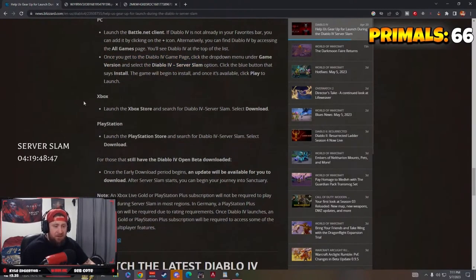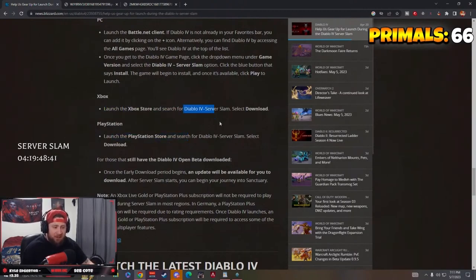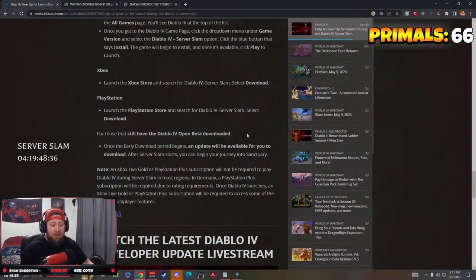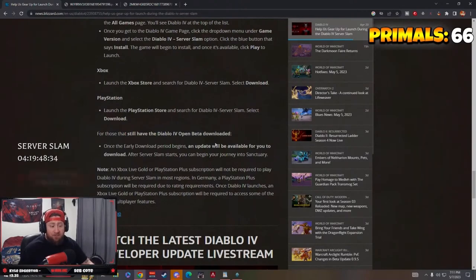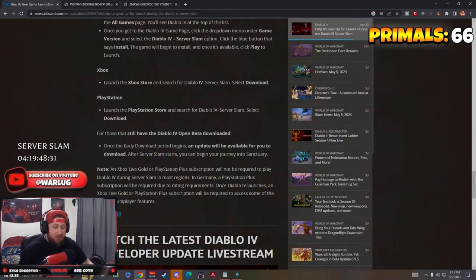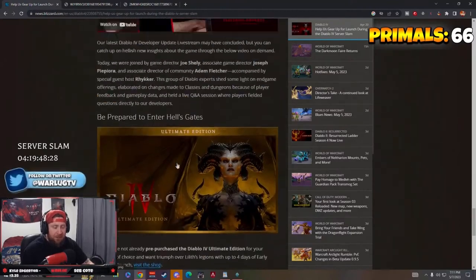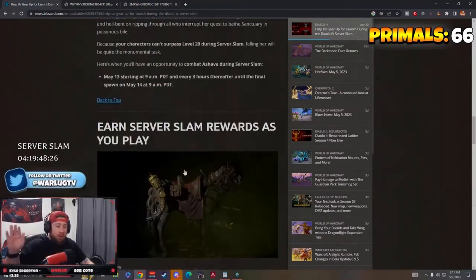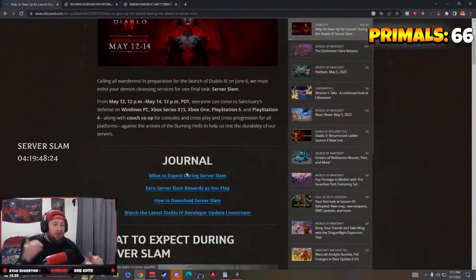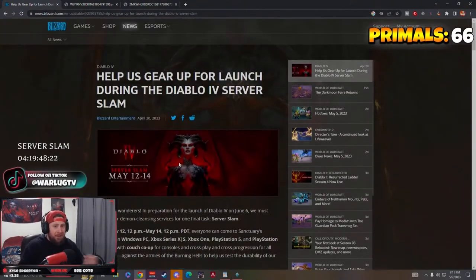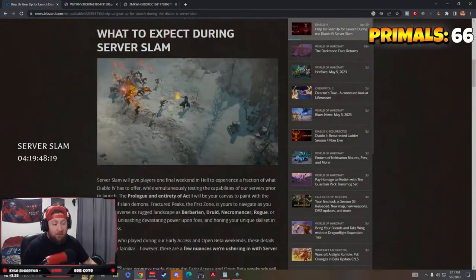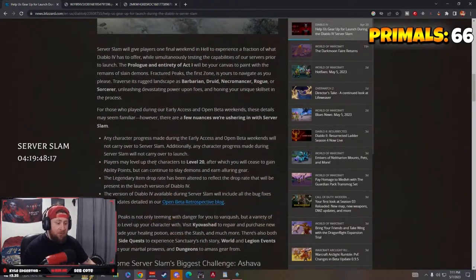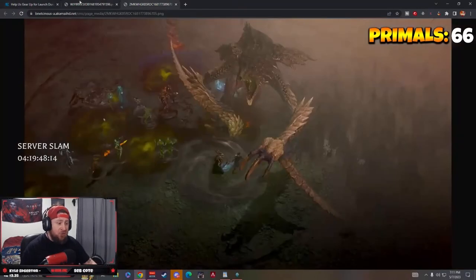And then on Xbox and PlayStation, you launch the store respectively on each, search for Diablo 4 Server Slam, and then download. And that is it. For those that still have the open beta downloaded, it'll be available for you once Server Slam starts. So that's it, we already checked out the developer update. But that right there guys is just a quick overview and reminder of everything and how to access and download the Server Slam, what you're going to be looking forward to, especially fighting Ashava, which is just going to be great, and the rewards for that.